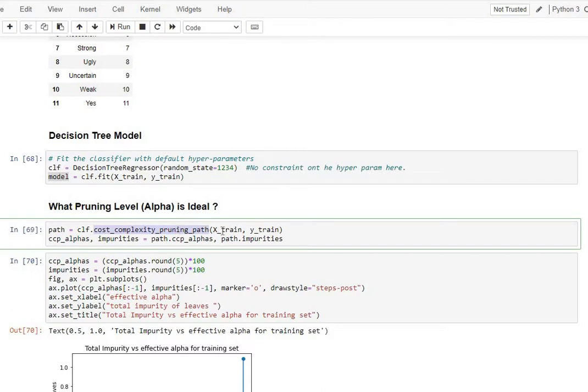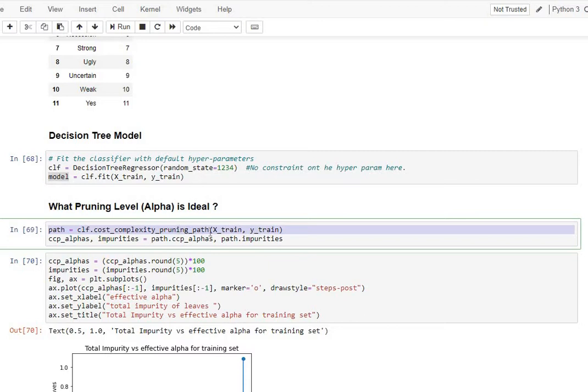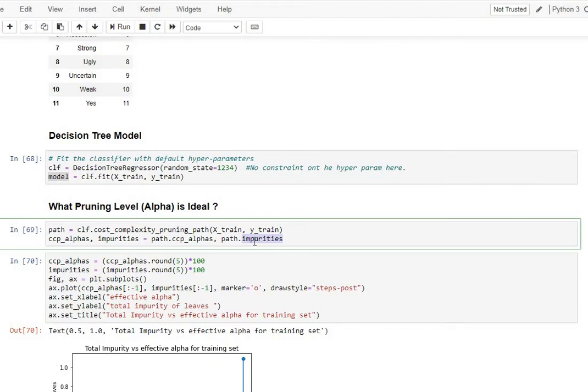And then you will pass in your x_train and y_train. And what this function basically does is, it returns you all possible paths for which the cost alpha parameters are decided, along with the impurity score or the total amount of errors in that tree.